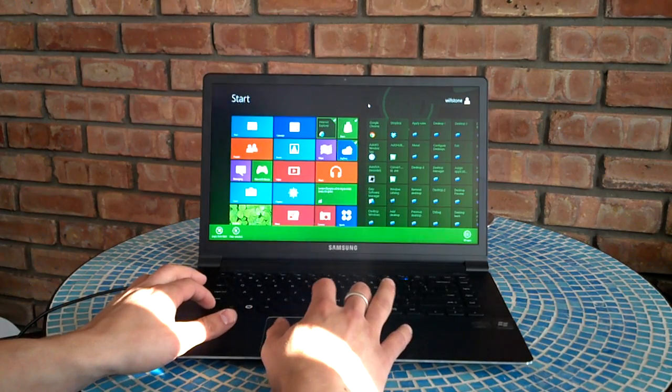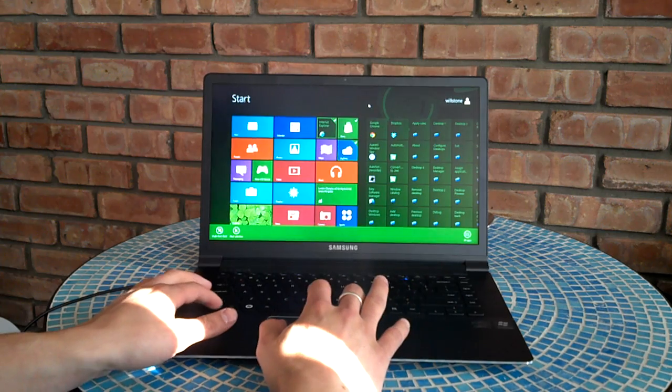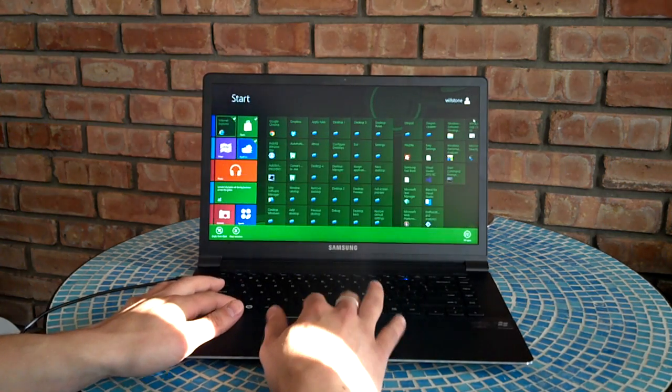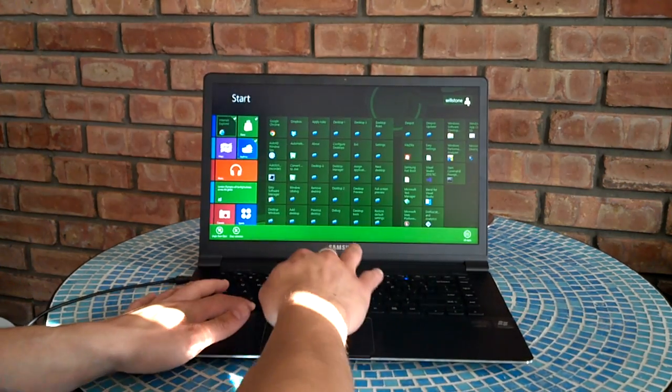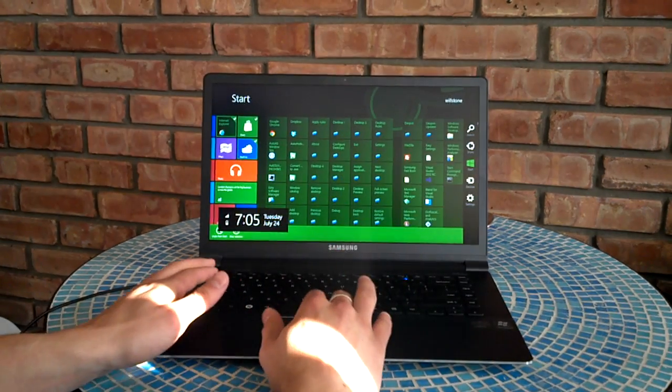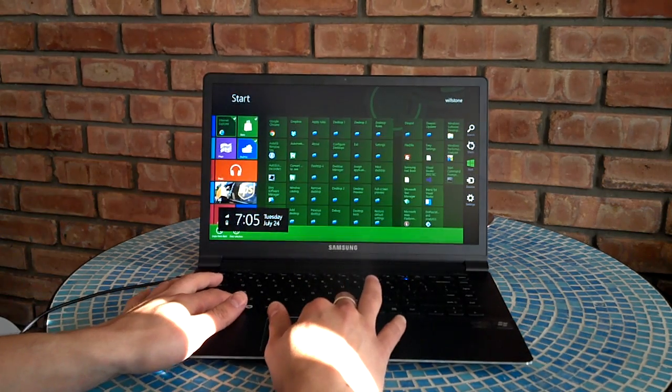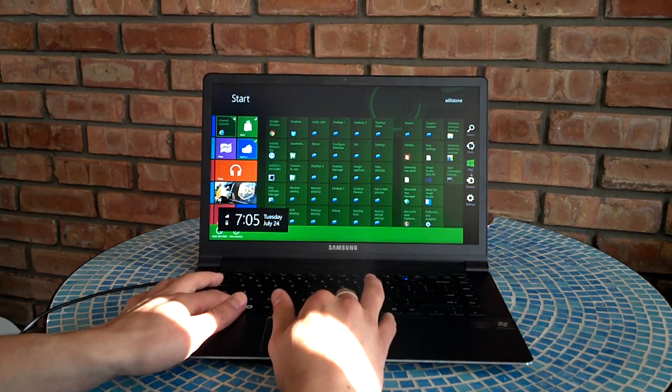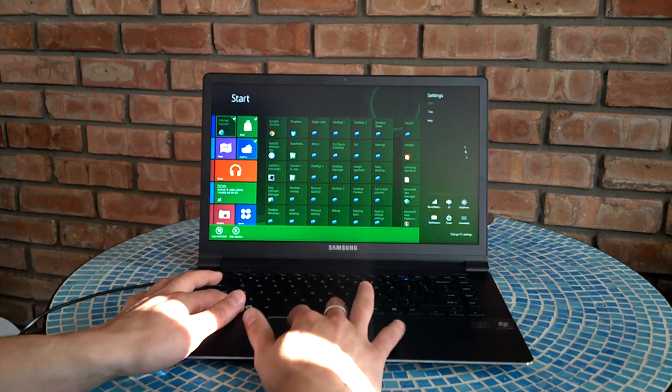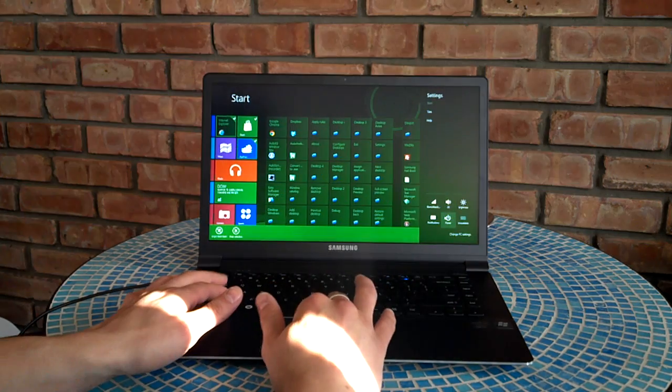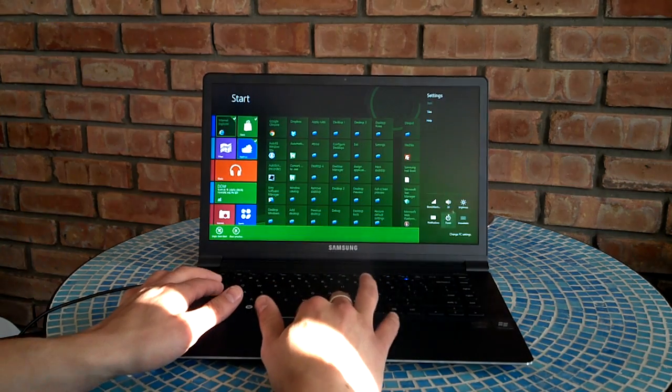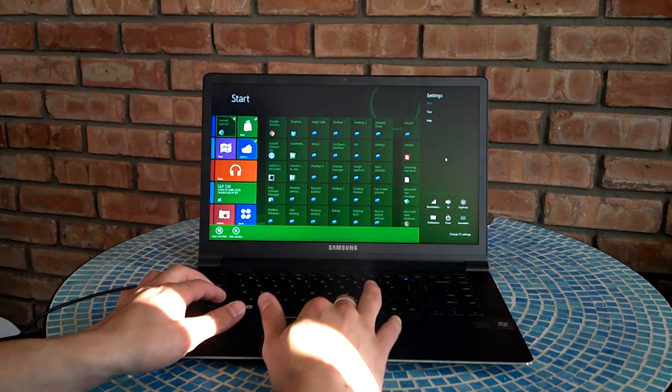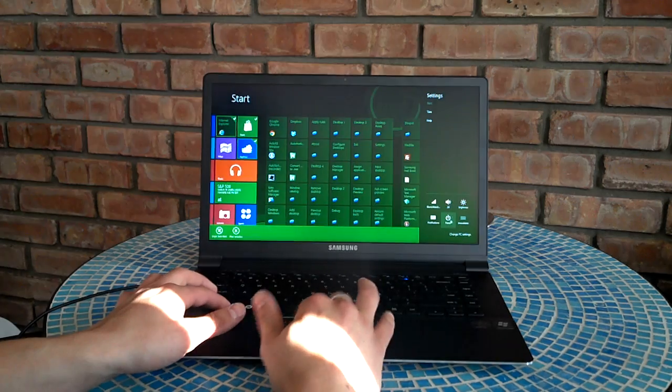There are some shortcuts to open up things like this charms bar, which is Windows C, I guess. And here you can get to settings and other stuff like that. Turn off the computer, control the screen, and whatnot.